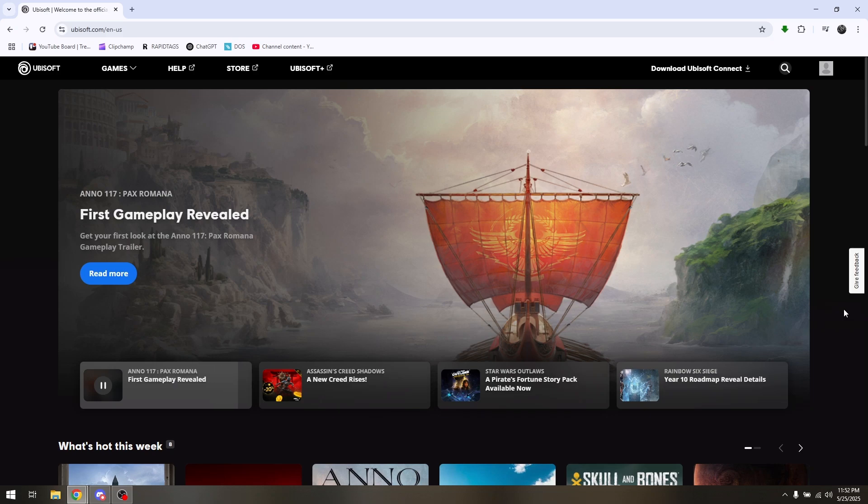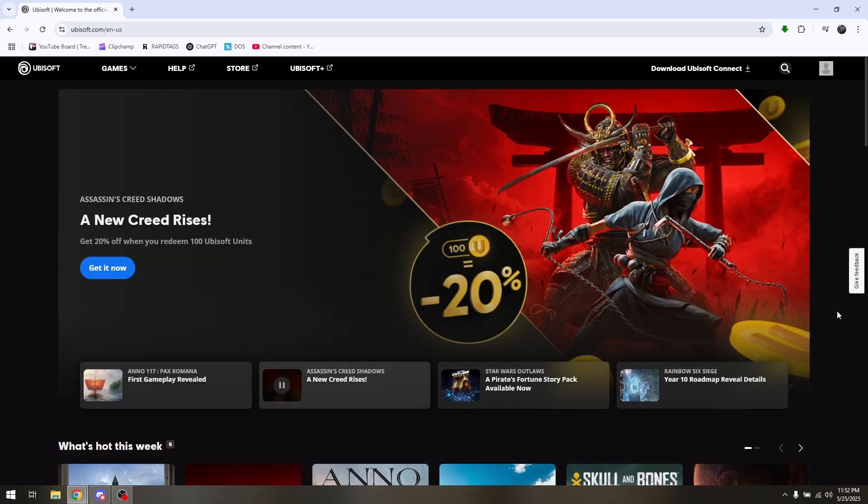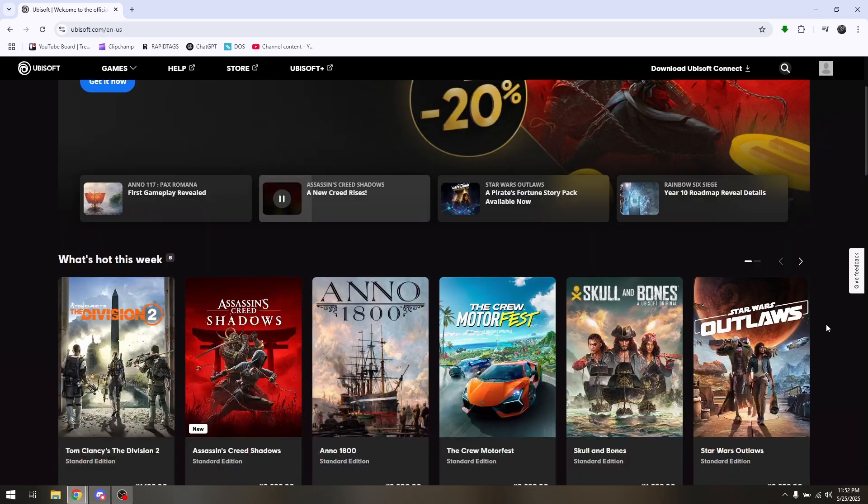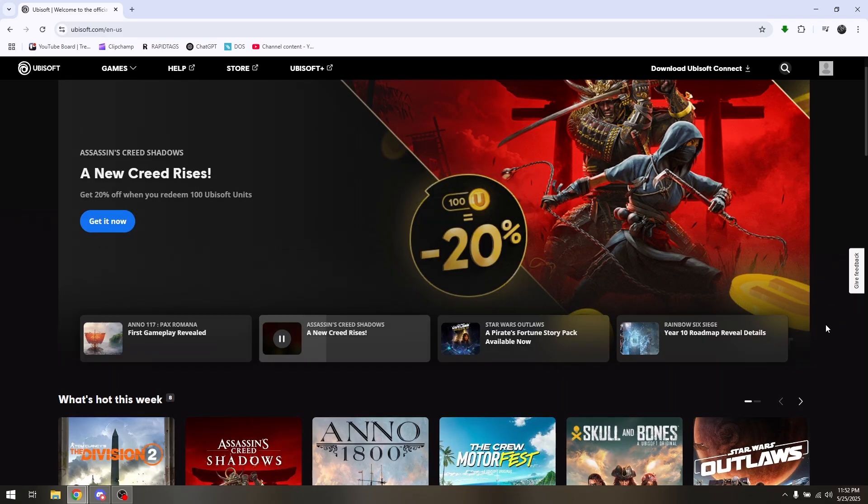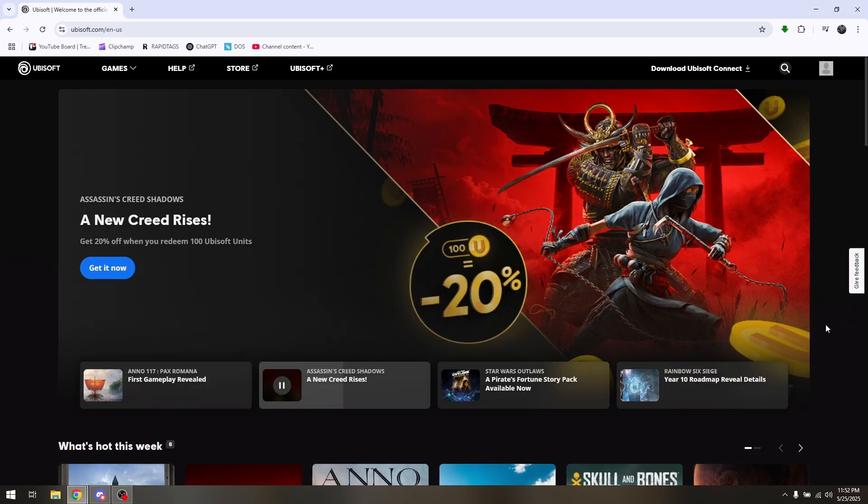How to play Rainbow Six Siege on a different account using your PC. If you head over directly to Ubisoft.com's official site, this is going to be your interface.